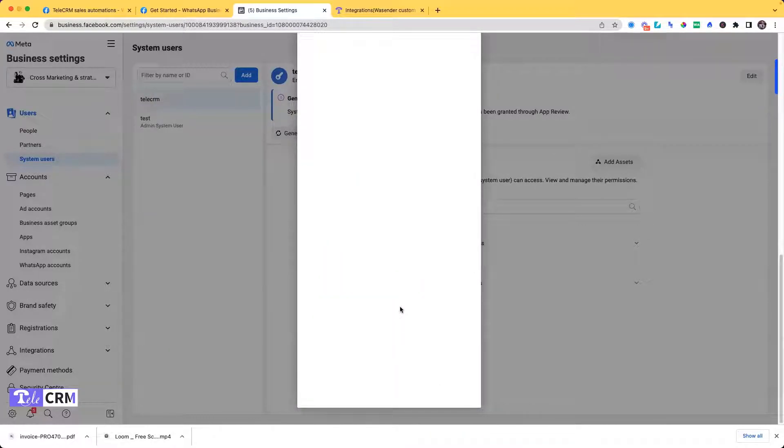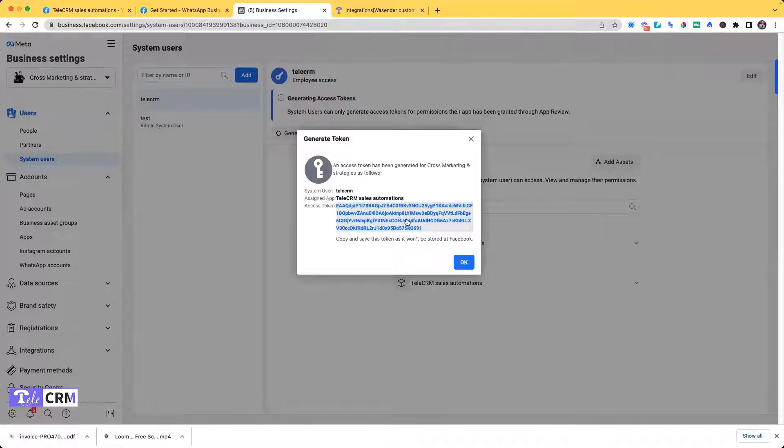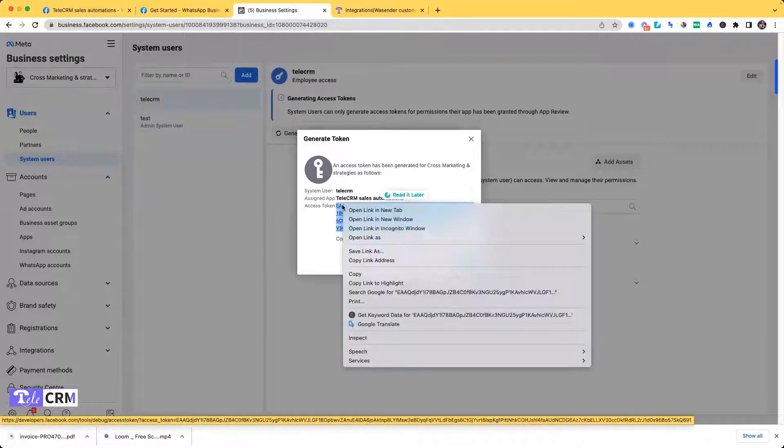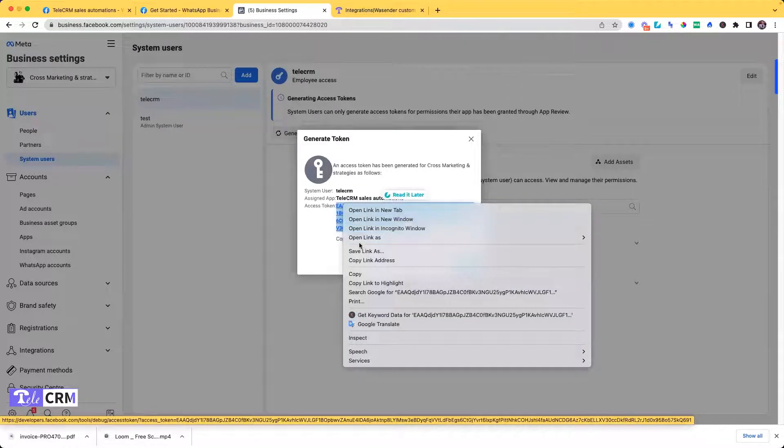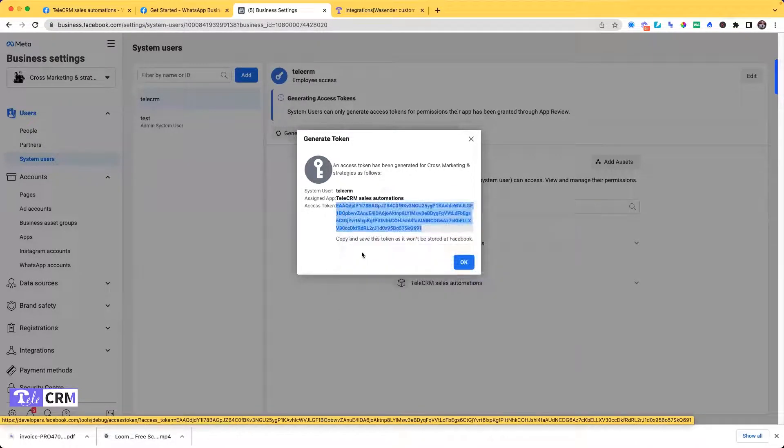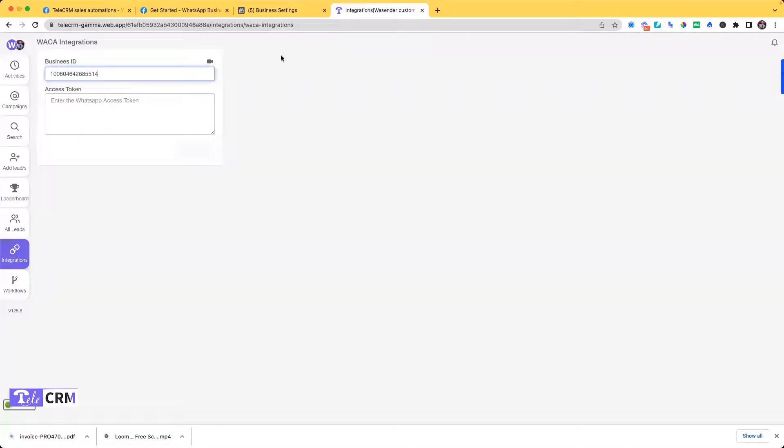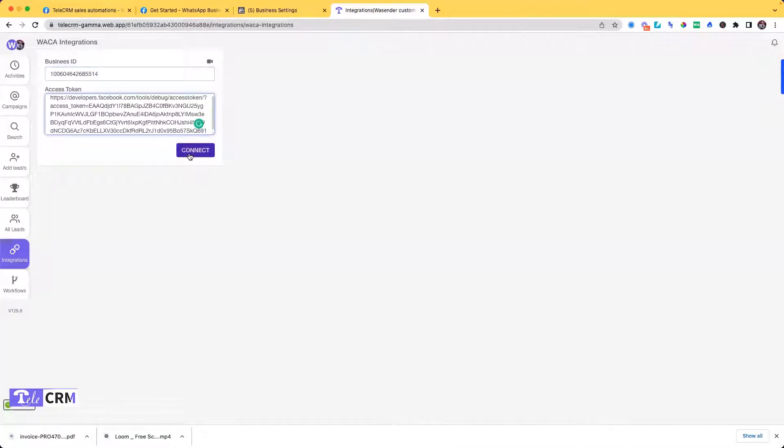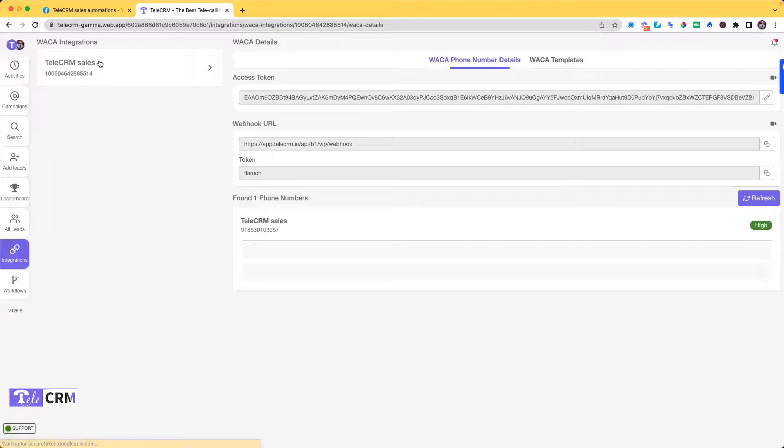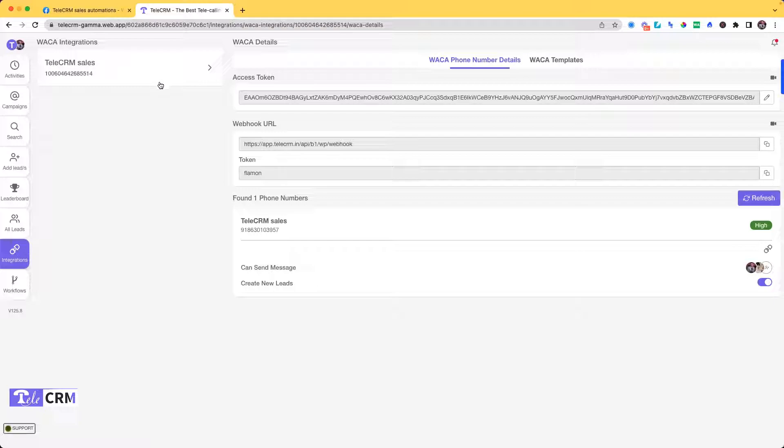Once clicked, I'll have my token generated. This is my permanent access token. I just have to copy this link, go to my TeleCRM, paste it here and click on Connect. And once you do that, your WhatsApp integration will be live and here you can see all the settings.